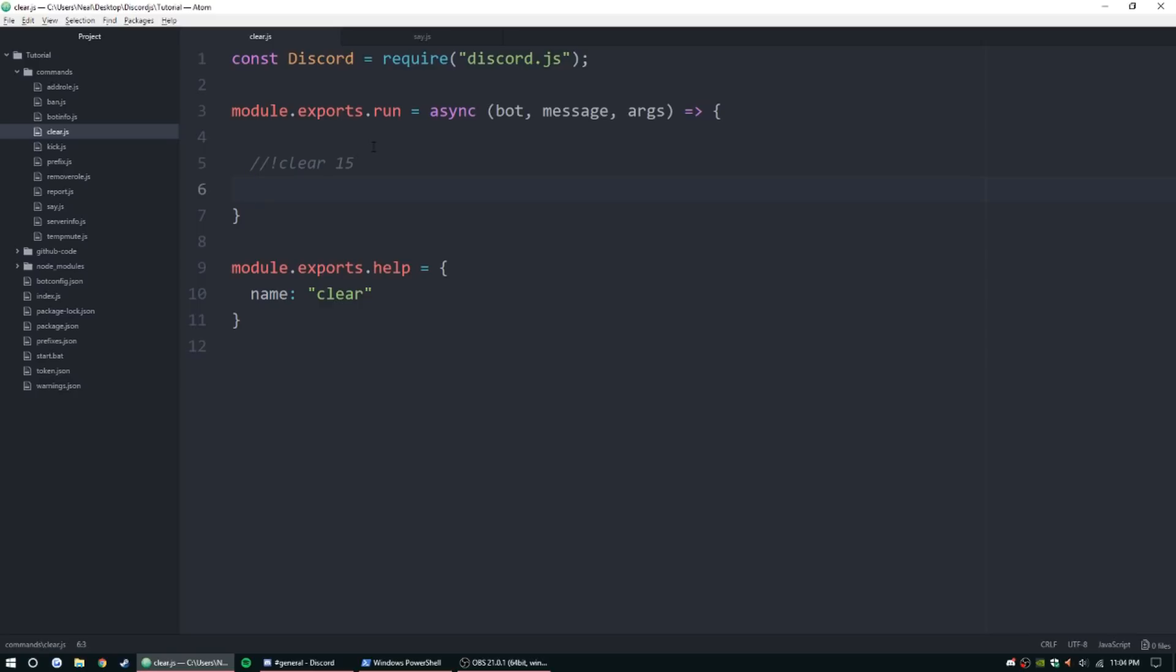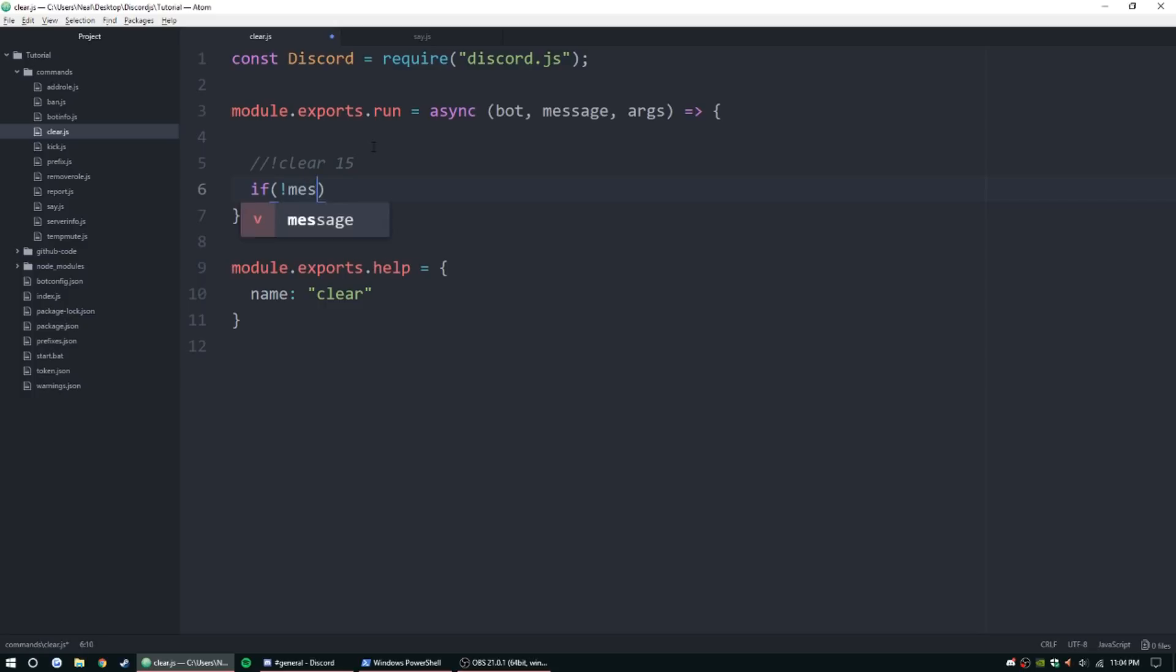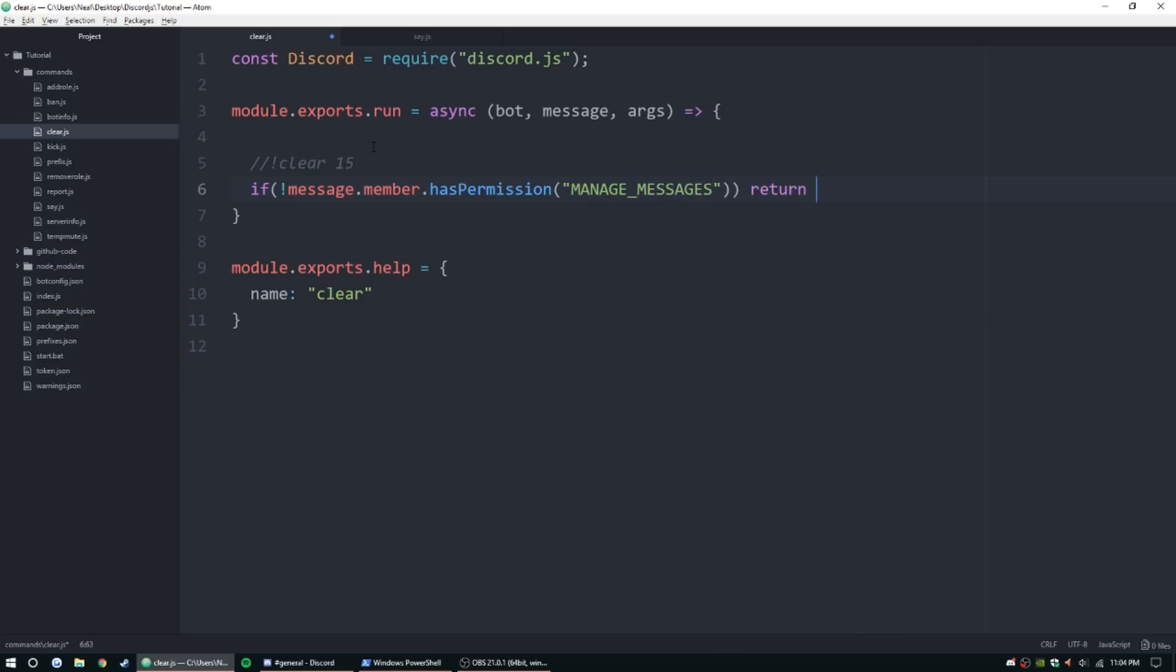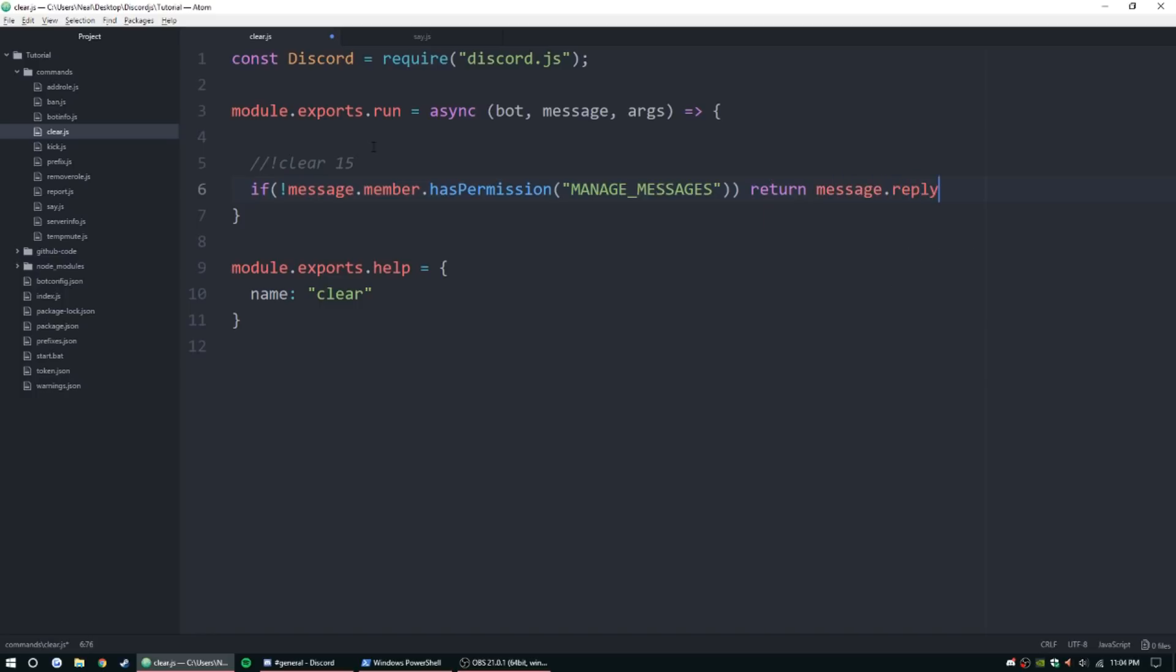First thing we're going to want to do is check permissions, of course. message.member, exclamation point message.member.hasPermission, and then parentheses, quotes, and then we'll do manage messages. And then if we'll return message.reply, no. Or we can do a fan favorite, oof. There we go.